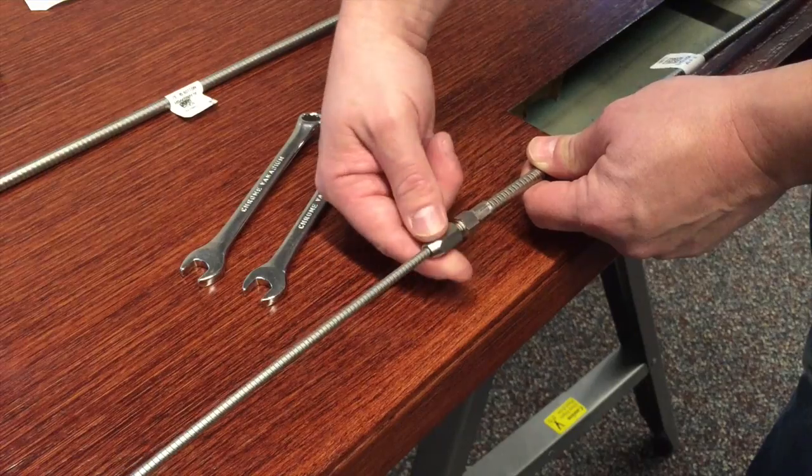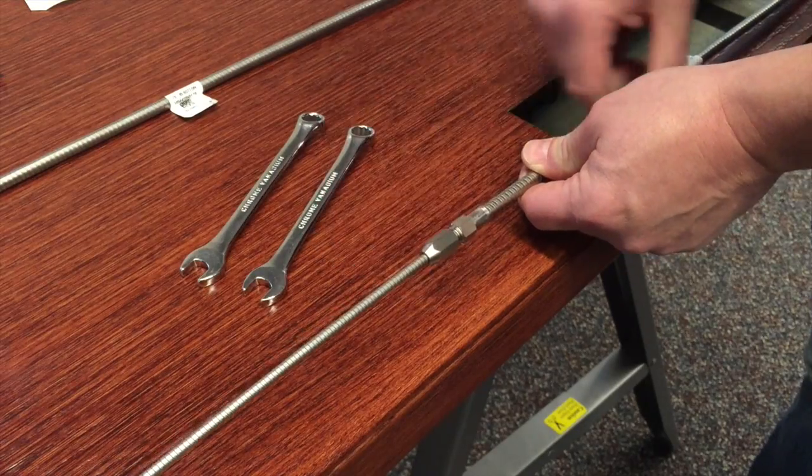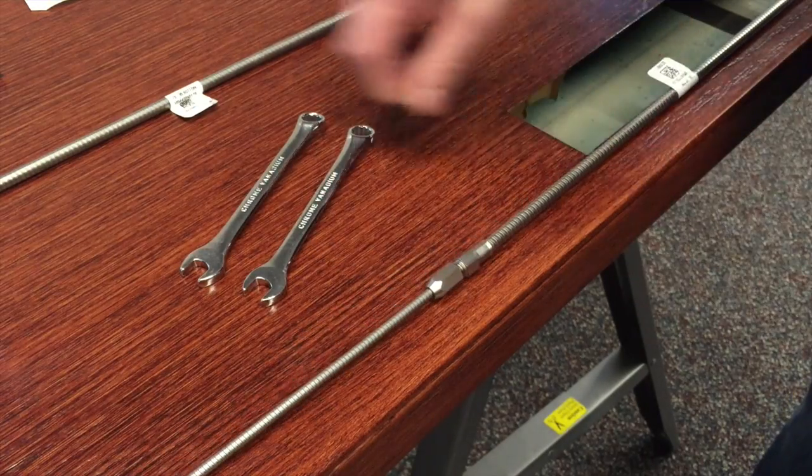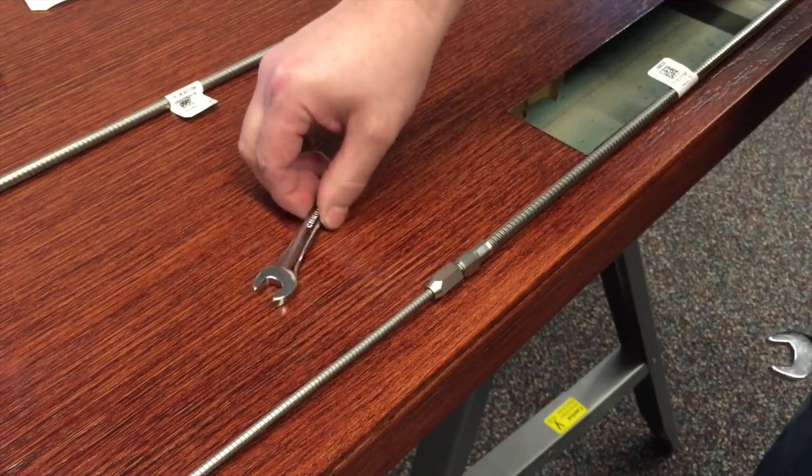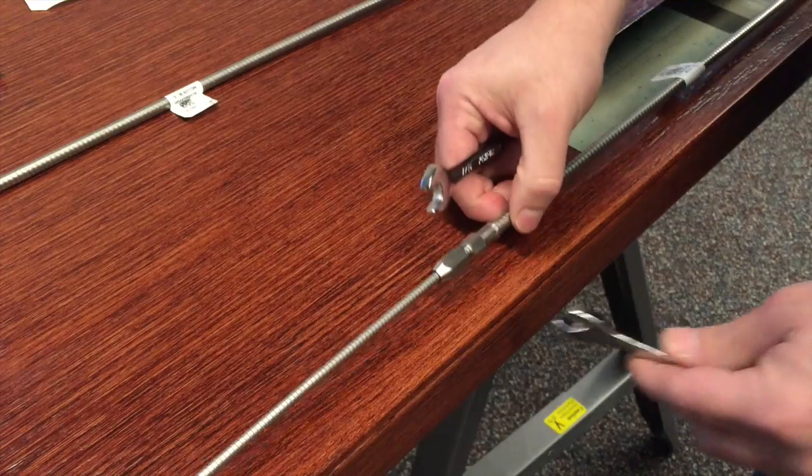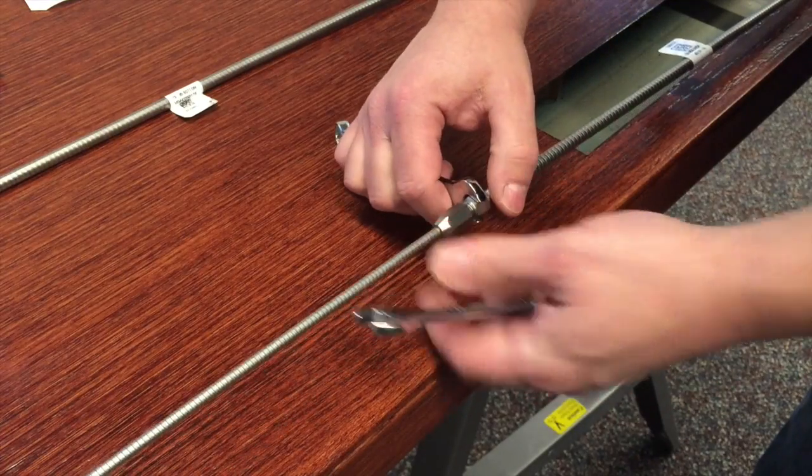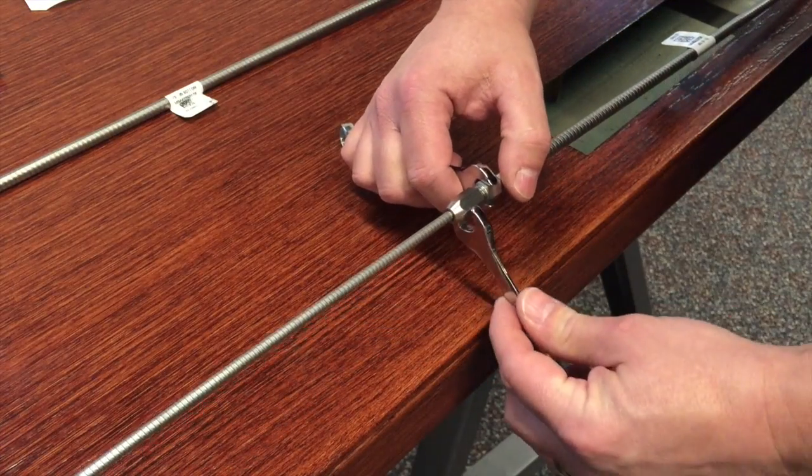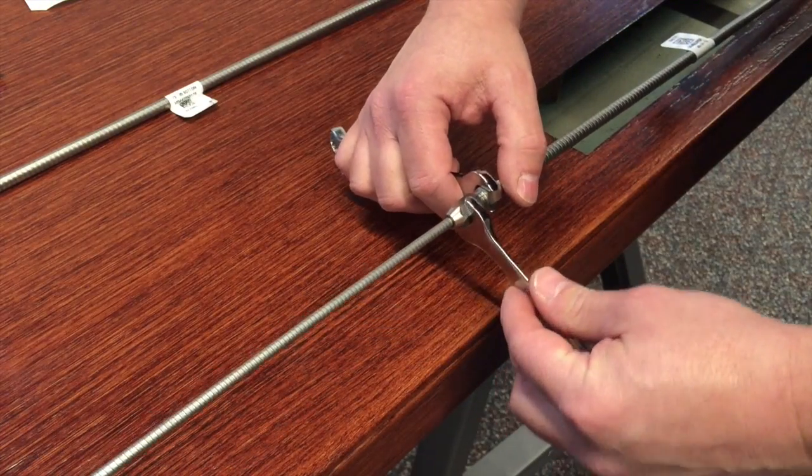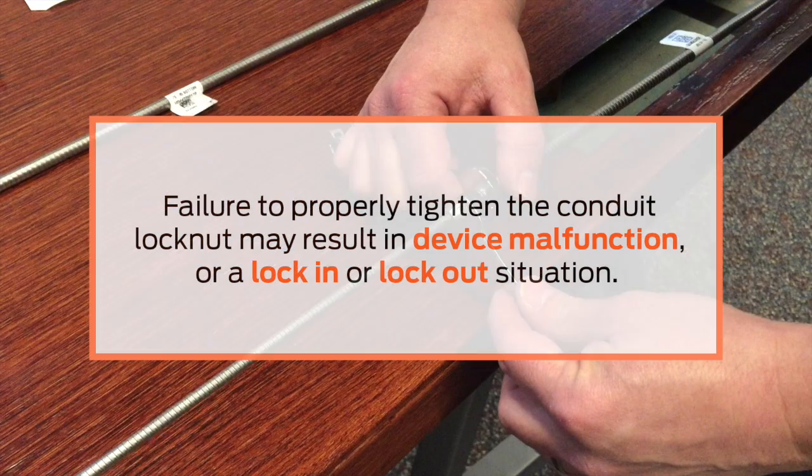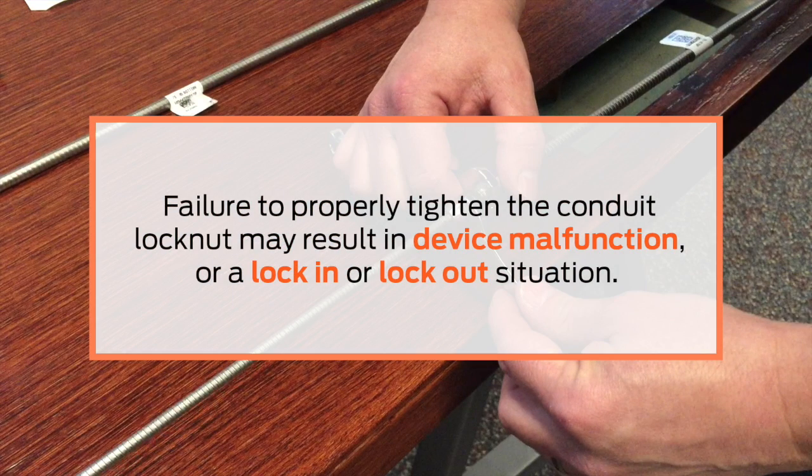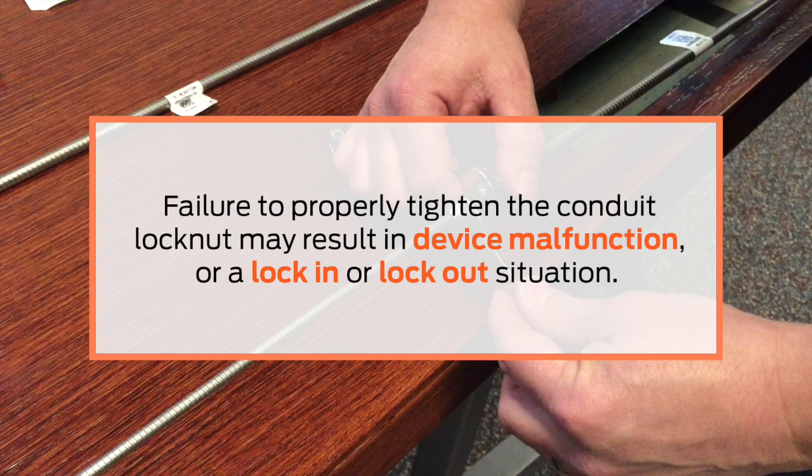Hand tighten the conduit lock nut. Then tighten with a wrench one quarter turn. Do not over tighten. Please note, failure to properly tighten the conduit lock nut may result in device malfunction or a lock-in or lock-out situation.